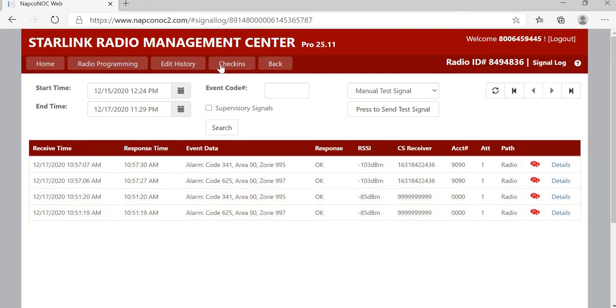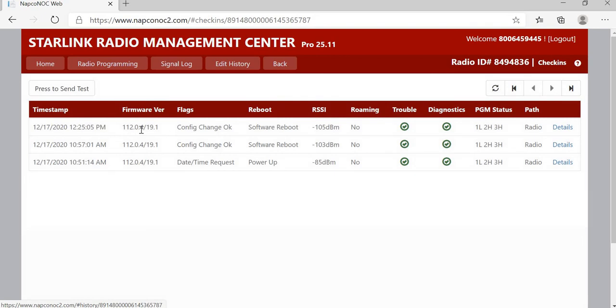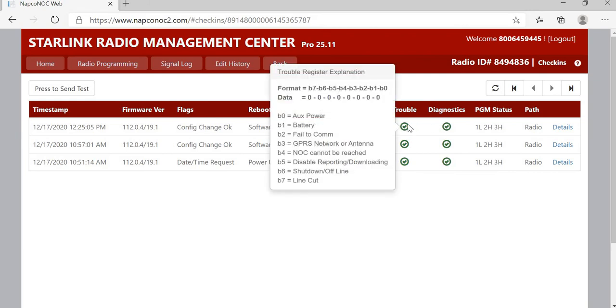You can also go into your check-in screen, too, and it will also send a configuration change software reboot in that location as well, and this will give you your troubles and your diagnostics. If there's any kind of trouble with the radio, there'll be a yellow X here instead of a green checkmark.